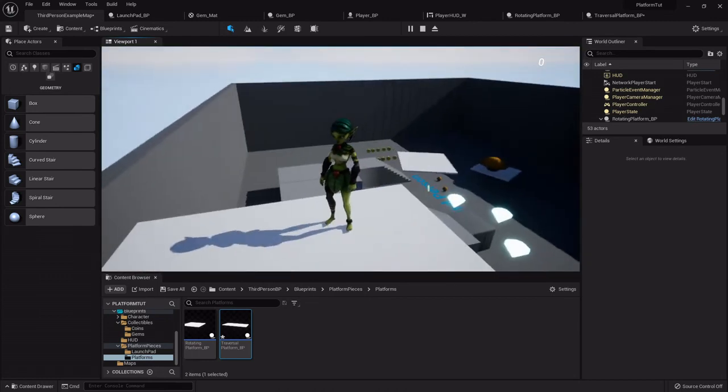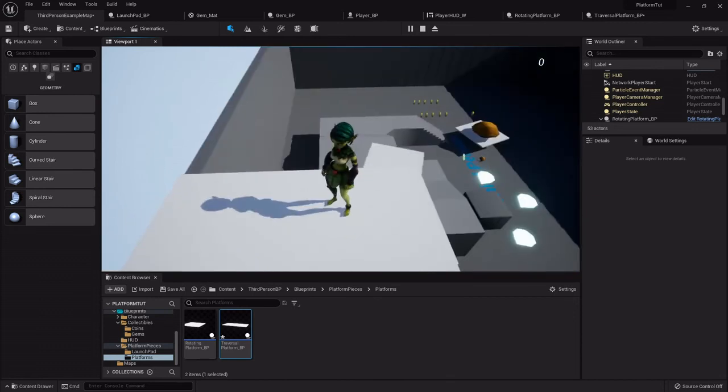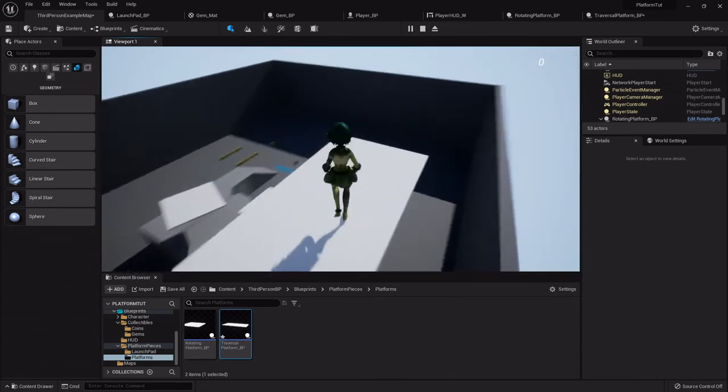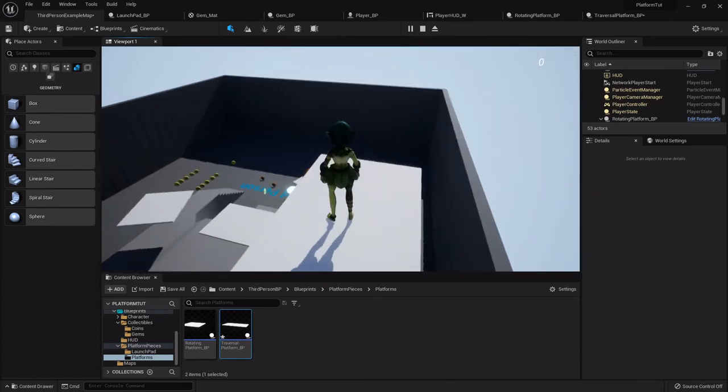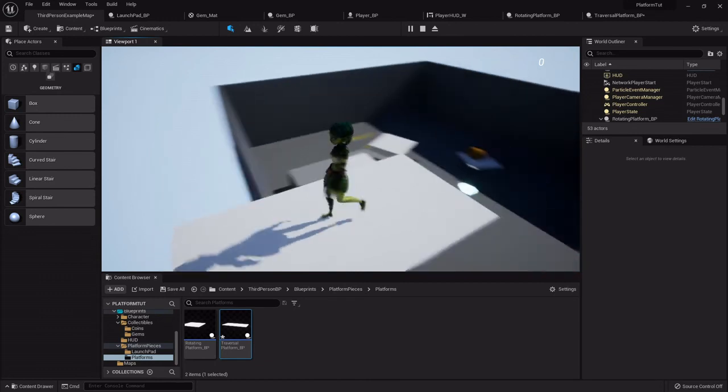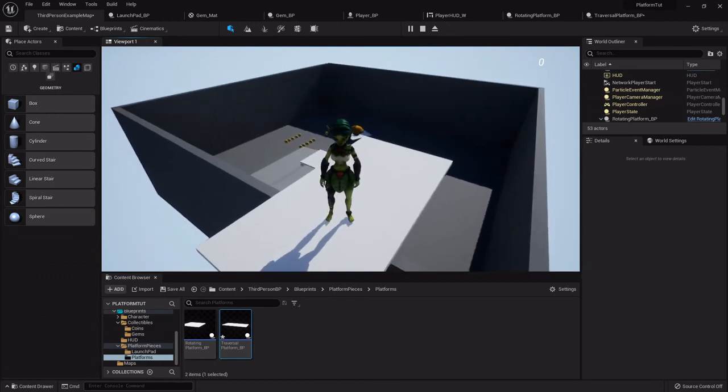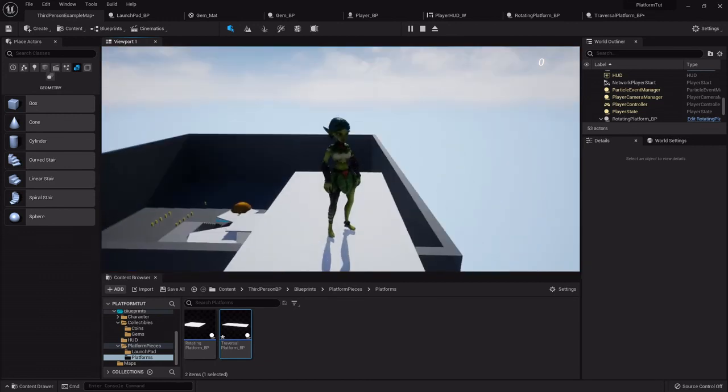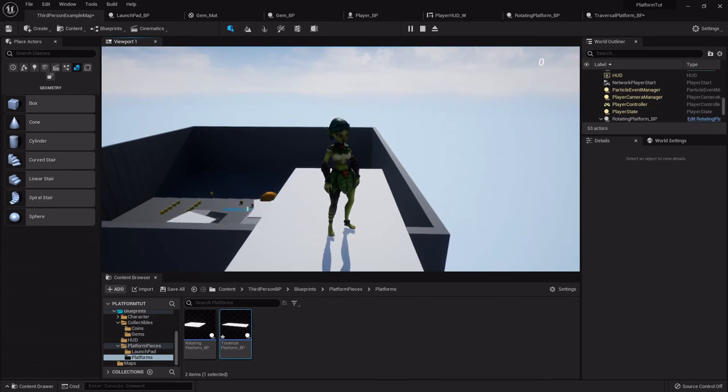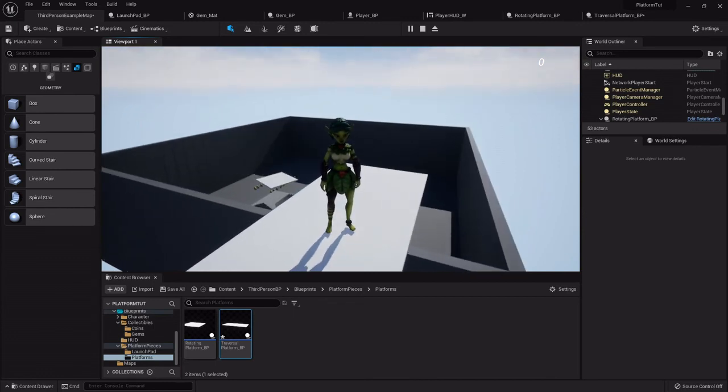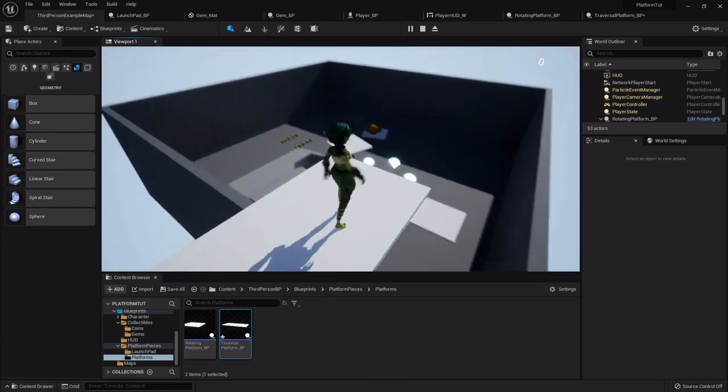So yeah, moving platforms and rotating platforms are pretty easy to set up. Doesn't take too long at all. You can change out this cube for any kind of mesh you would like and really build to your heart's content.